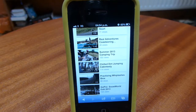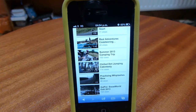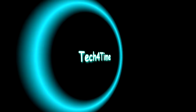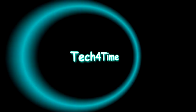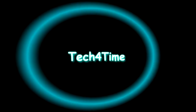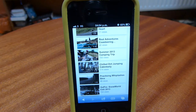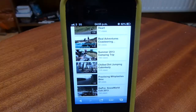Hey YouTube, Tech4Time here. In this video today I'll be showing you a different method how you can watch desktop-only videos on your iDevice. I made a previous video of how you can do this but that method got fixed by Apple, so now this is a different way you can do it.